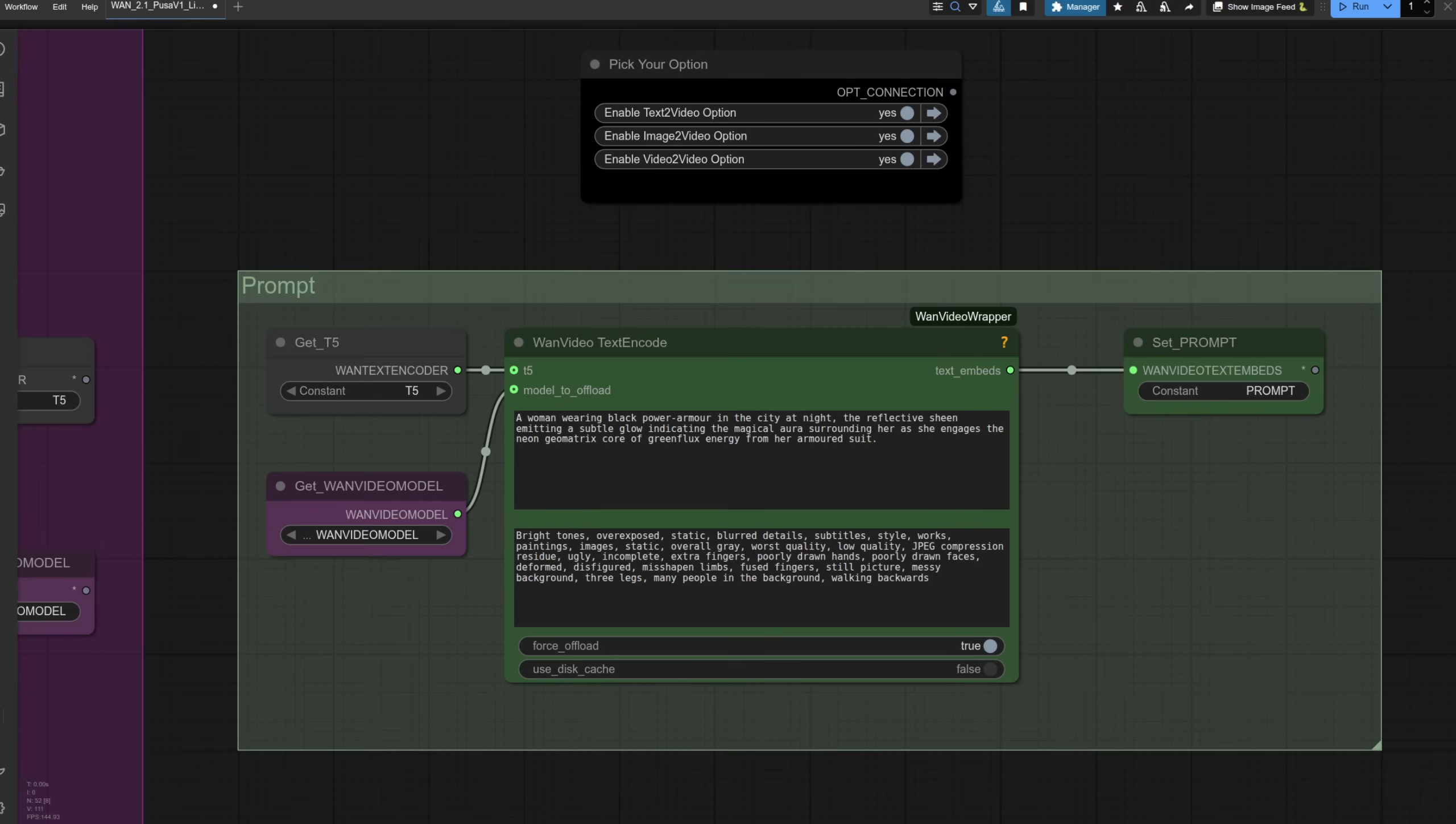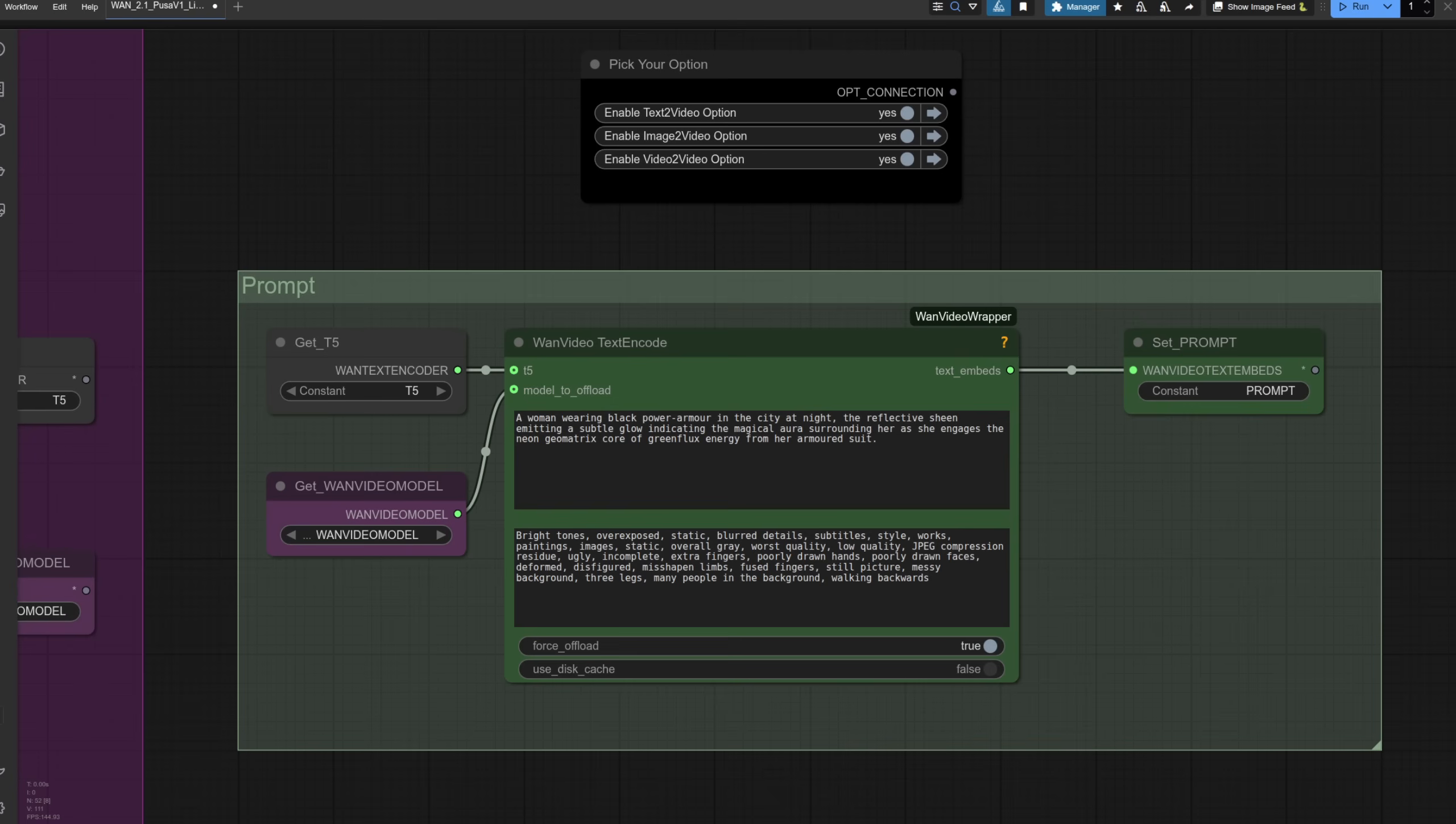Prompting is very straightforward with WAN, with the positive prompt being at the top in this particular node, and the negative prompt underneath. Force offload here is another VRAM saver, so I keep that enabled. Also, in this workflow, I added both text to video and video to video options, hence the little RG3 group bypass up there. You can do all three at once, or any combination you like. It's simply a faster way of bypassing a bunch of nodes, then highlighting them all, and pressing CTRL B.